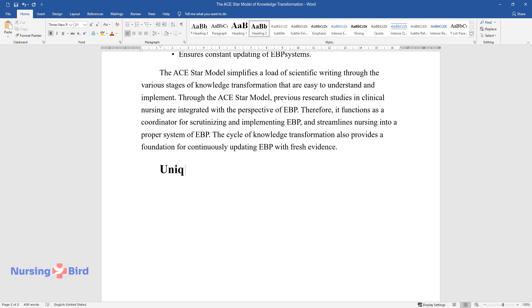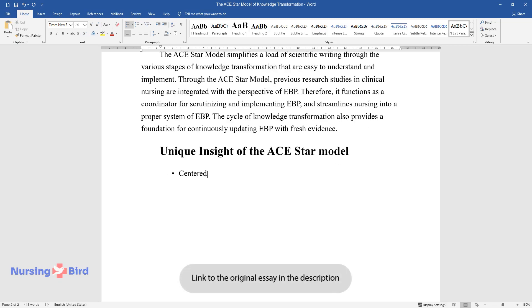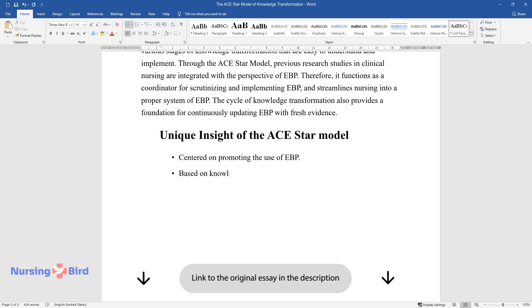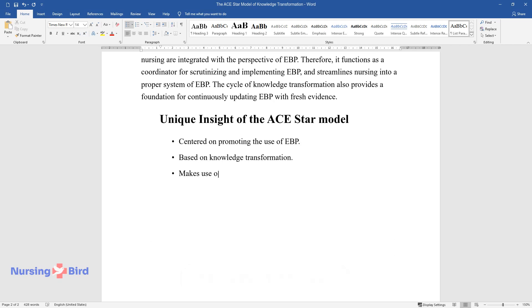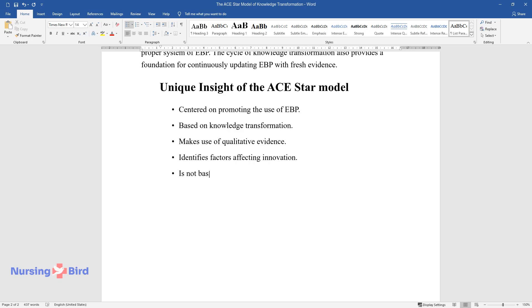Unique insight of the ACE-STAR model. Centered on promoting the use of EBP. Based on knowledge transformation. Makes use of qualitative evidence. Identifies factors affecting innovation. Is not based on non-researched information.